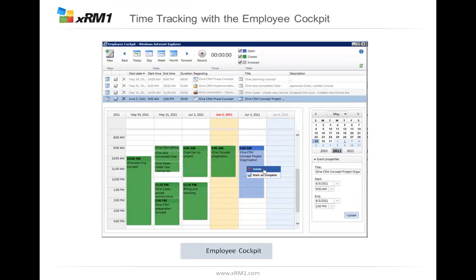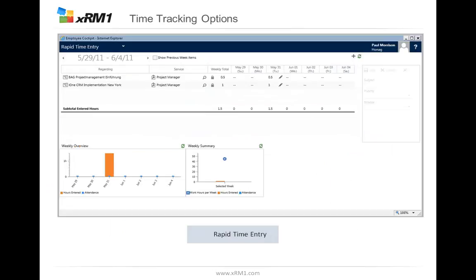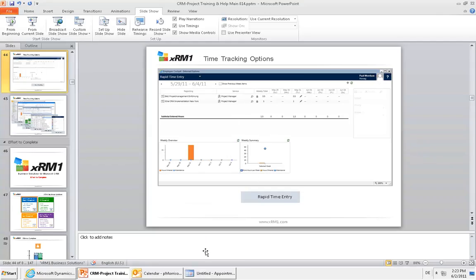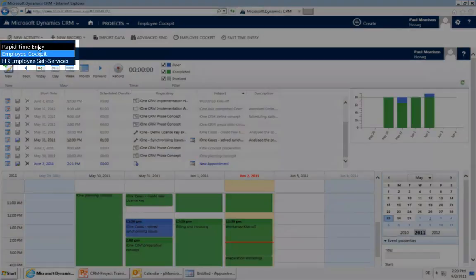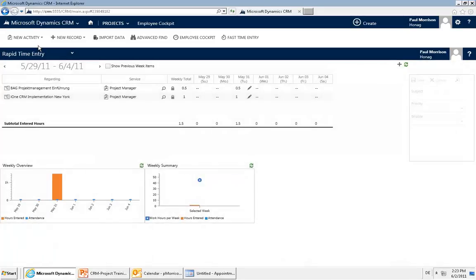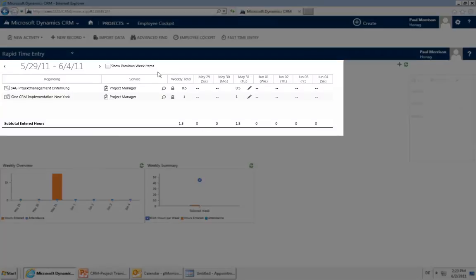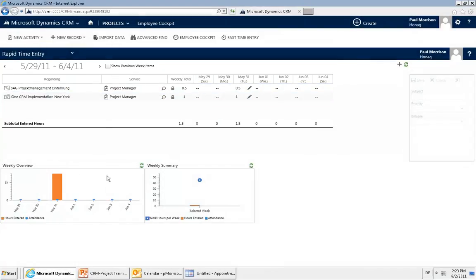If you do your time entry not based on start and end times but just on the hours you were working on a project, you might be interested in the Rapid Time Entry. The Rapid Time Entry is also located in the Employee Cockpit — just click the Employee Cockpit button and change to Rapid Time Entry. The purpose is for quick time entry, putting in only the hours worked without start and end times. You have a list of time entries and charts below to see the entries done.